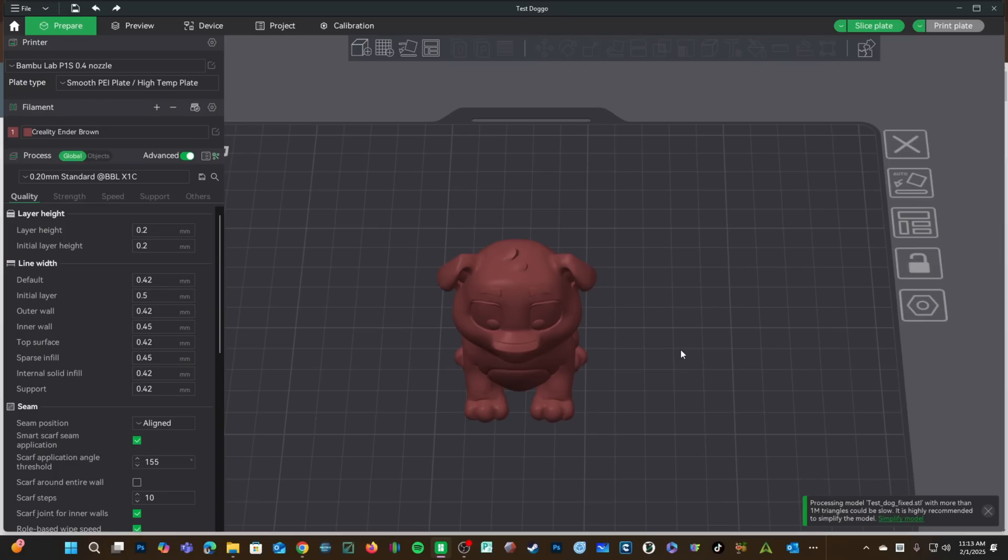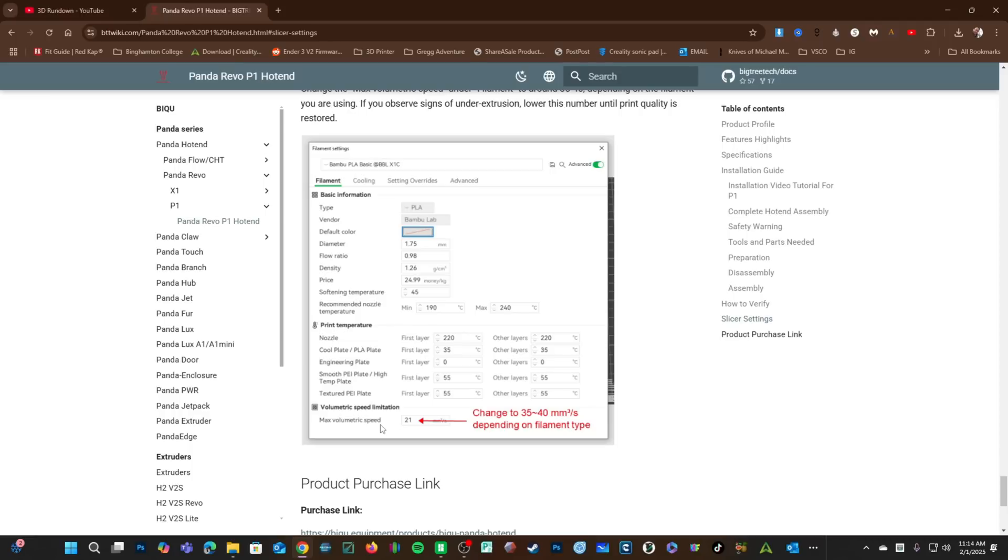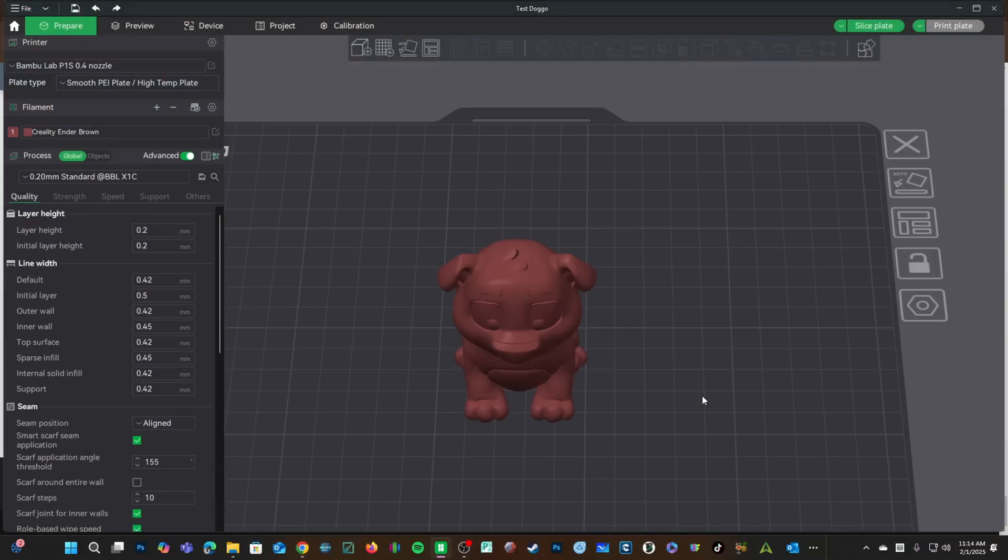With the Revo installed, it's time to change your filament profile to take advantage of the high-flow nozzle. BQ is suggesting changing it to a whopping 35 to 40. To do this, we will enter a filament profile. First, let's have a look at what it's set at now and what our print times look like.